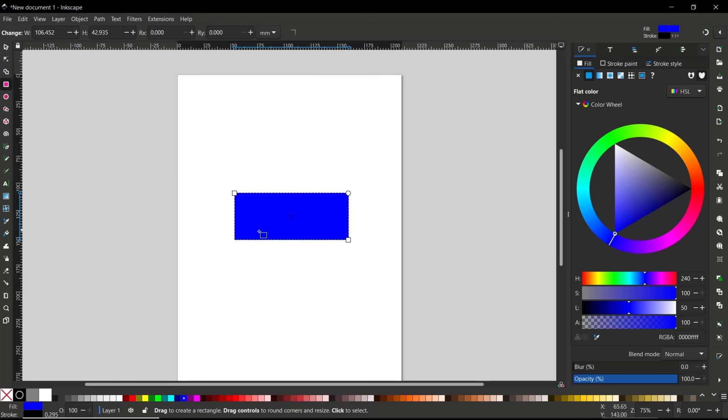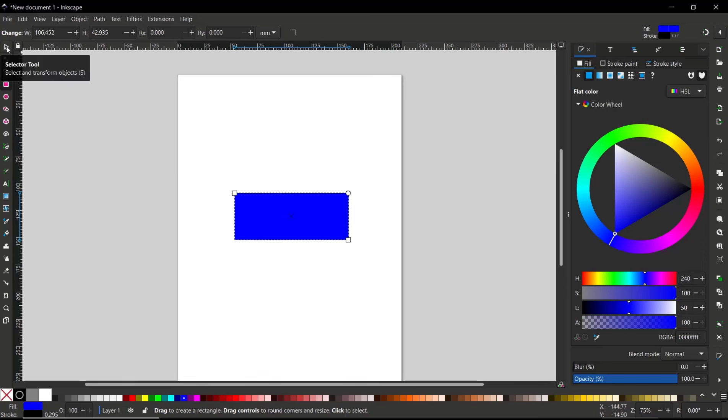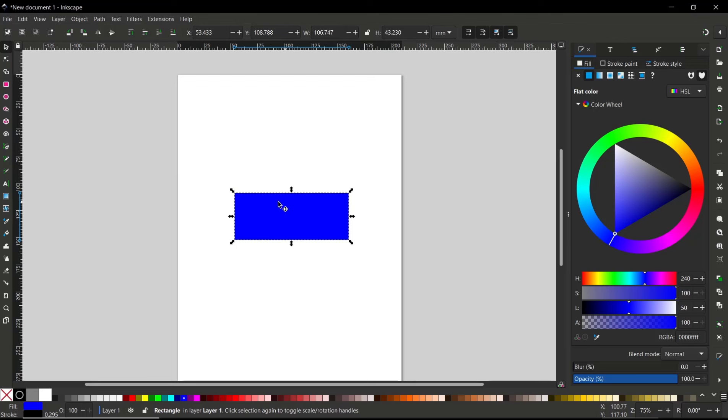If you want to rotate this rectangle object 45 degrees, you can click at this icon, the select and transform tools, and you can click again on the object once. It will show the rotation tools. So in the bottom here you can see.